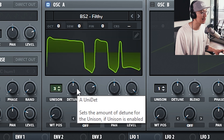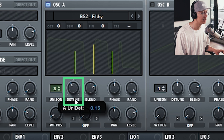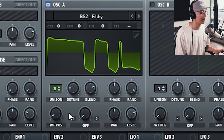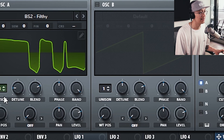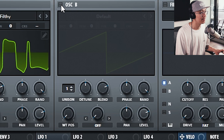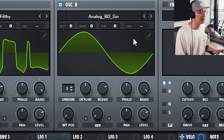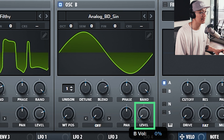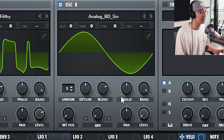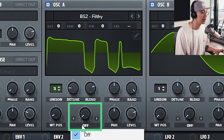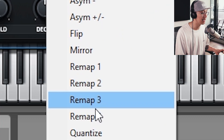Now let's bring the detune down so it doesn't sound so wide — around 0.03 works. Now let's enable Oscillator B and set it to a sine wave. Remember to bring the level all the way down to zero since it's only being used as an FM modulator and we don't need to hear Oscillator B. Now back to Oscillator A — let's set the warp mode to FM from B.